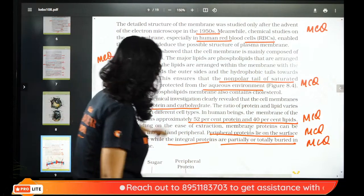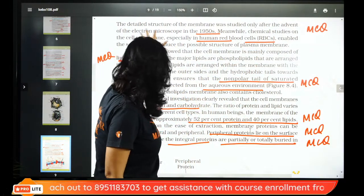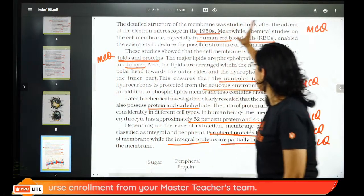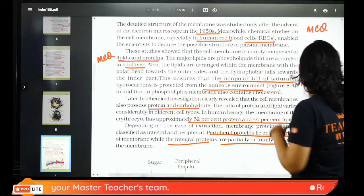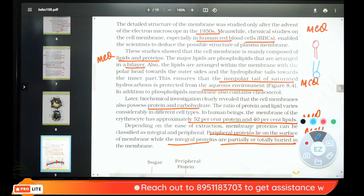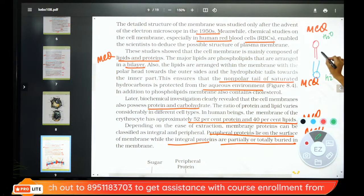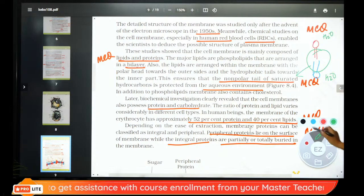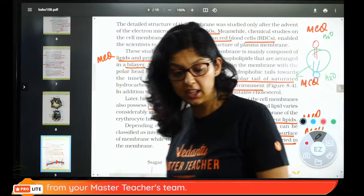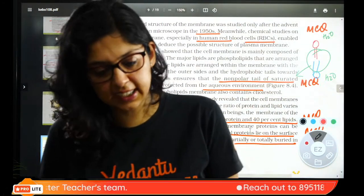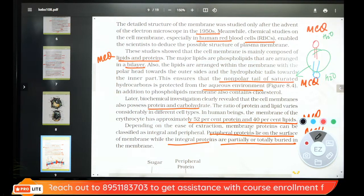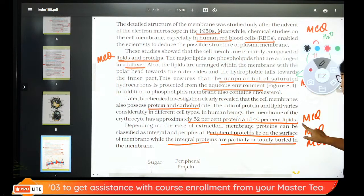Detail structure of the cell membrane. In the 1950s an electron microscope was needed. Studies of red blood cells showed the membrane is made of lipid and protein — 99% MCQ. Lipids are arranged in a bilayer. In the bilayer, heads face outward and tails face inward, because there is water on both sides. The tails of saturated hydrocarbons are protected from the aqueous environment. Membrane is 52% protein and 40% lipid — MCQ question.